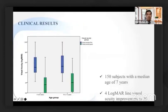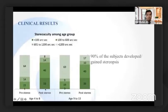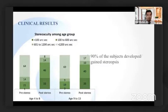So far, we have treated a number of patients with Binox. Initial patient data shows patients improved almost more than one log-line visual acuity, and most patients who had no stereopsis to start with actually developed stereopsis by the end of the Binox program.